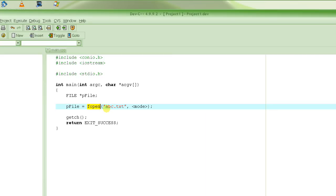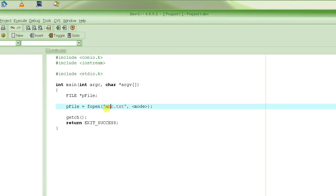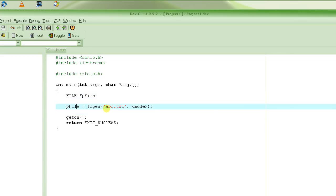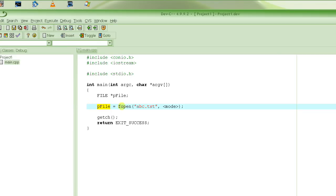When `fopen` fails, it will return a null pointer — a pointer that points to address zero, essentially not pointing anywhere. If it successfully opens the file, it returns a pointer to a file descriptor of type `FILE`. You don't need to know what a file descriptor is — all you need is to keep that pointer safe, stored in your file pointer variable. Subsequent calls to perform operations on the file won't need the file name — they will use this file pointer. The only call that needs the file name is `fopen`; after that, only the file pointer is used.